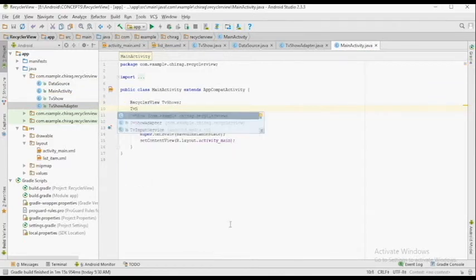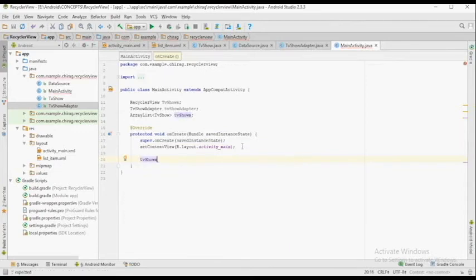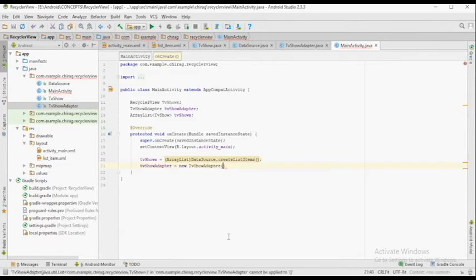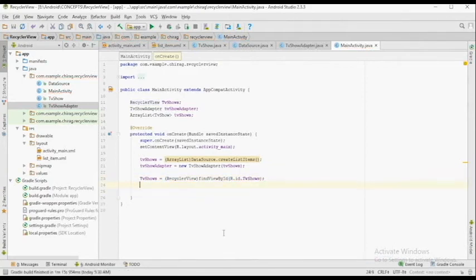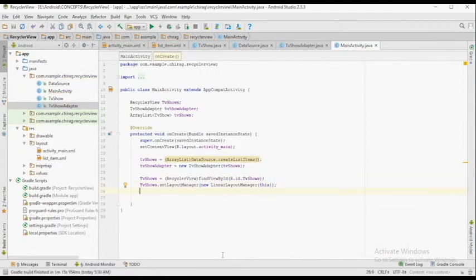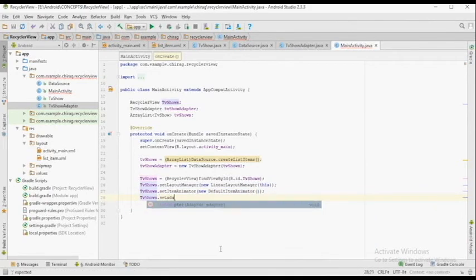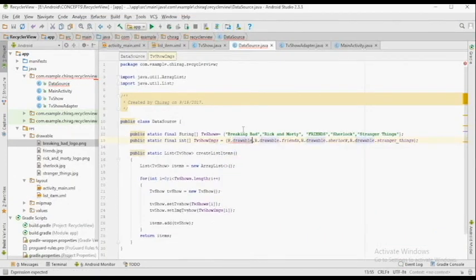In the MainActivity.java file, we're going to create three variables: one for the RecyclerView, one for the adapter, and one ArrayList of type TVShow. Set tvShows equal to new ArrayList from DataSource.createListItems(), which calls the function inside the DataSource class and puts all items into the ArrayList. Reference the RecyclerView using findViewById(R.id.tvShows). Then call tvShows.setLayoutManager(new LinearLayoutManager(this)), tvShows.setItemAnimator(new DefaultItemAnimator()), and tvShows.setAdapter(tvShowsAdapter).